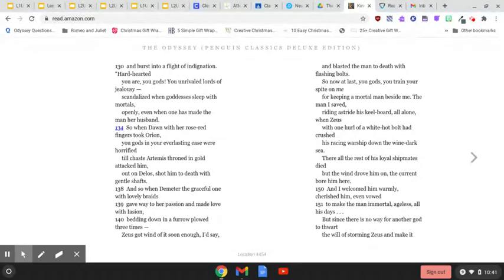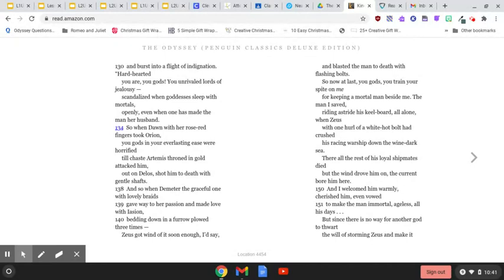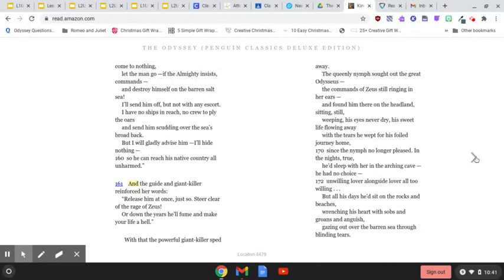But since there is no way for another god to thwart the will of storming Zeus and make it come to nothing, let the man go, if the Almighty insists, commands, and destroy himself on the barren salt sea.